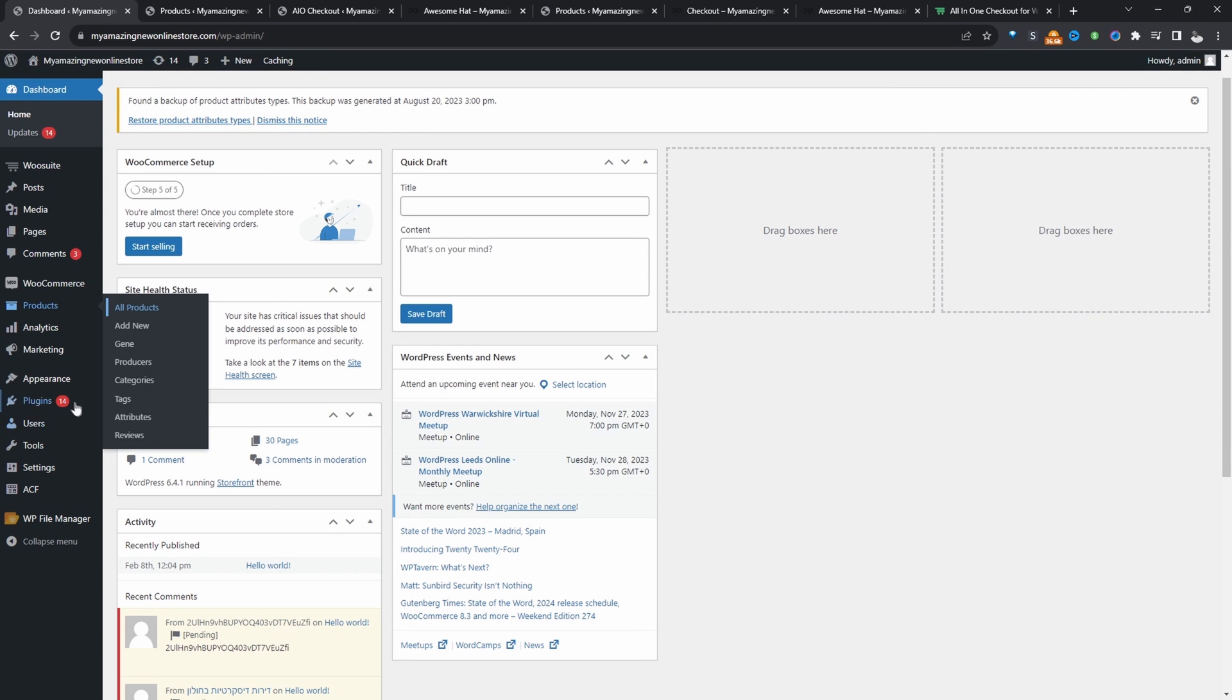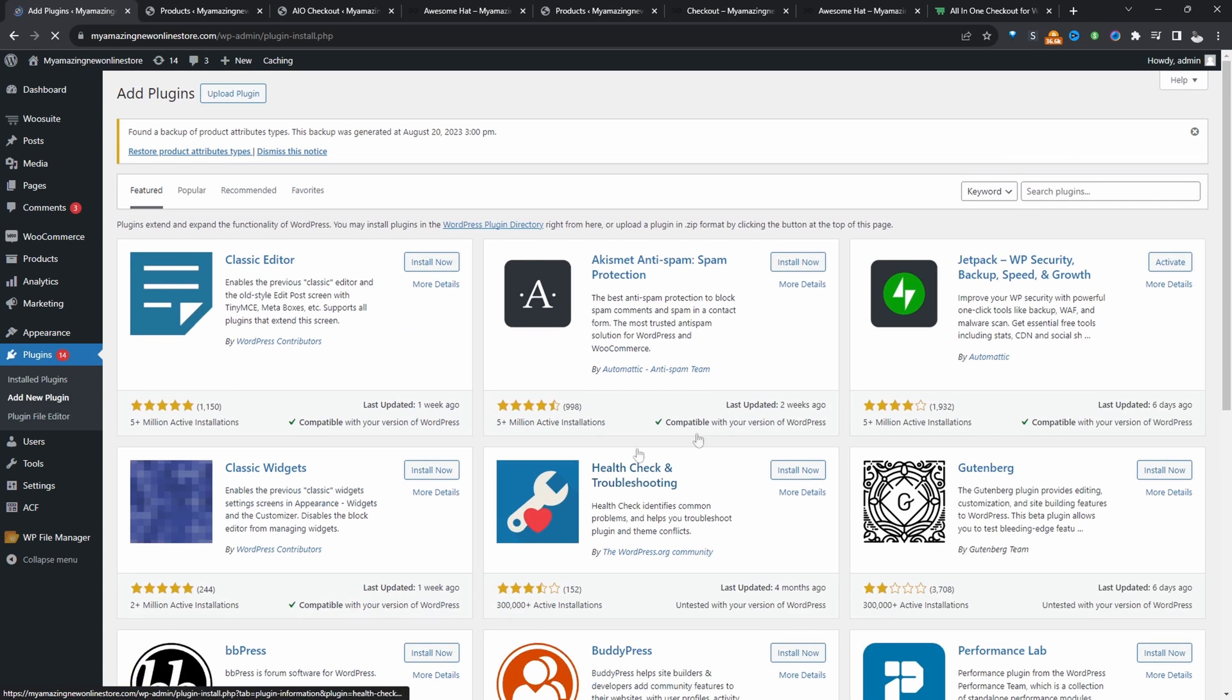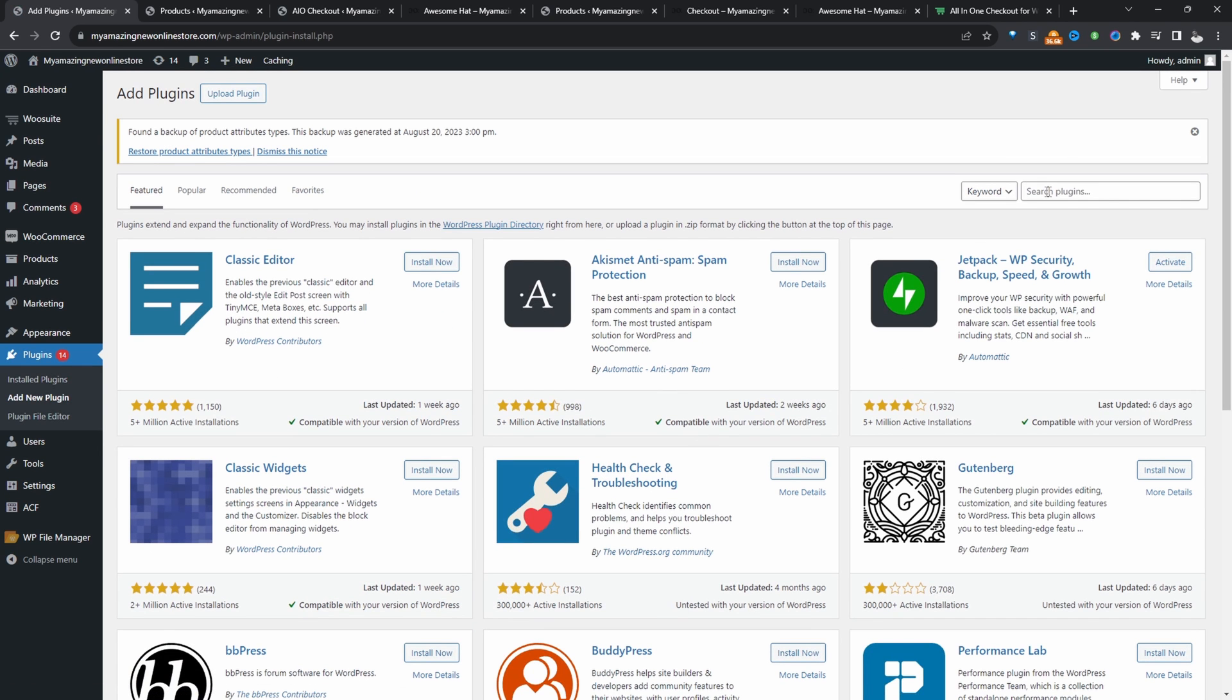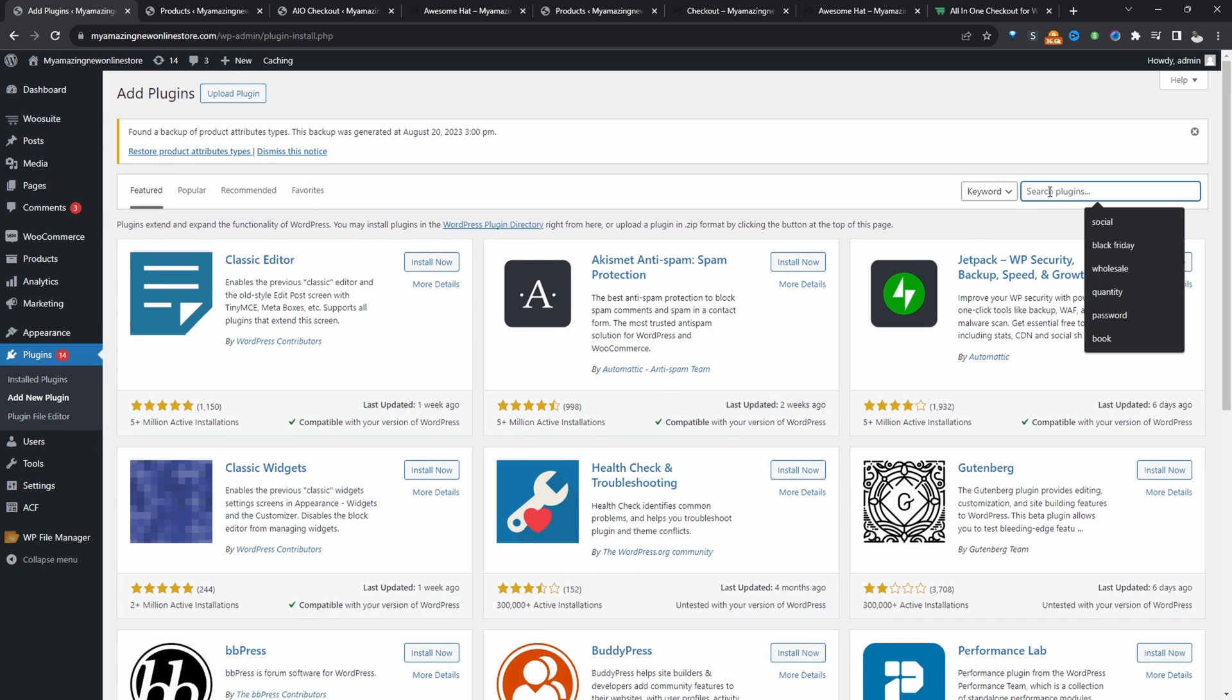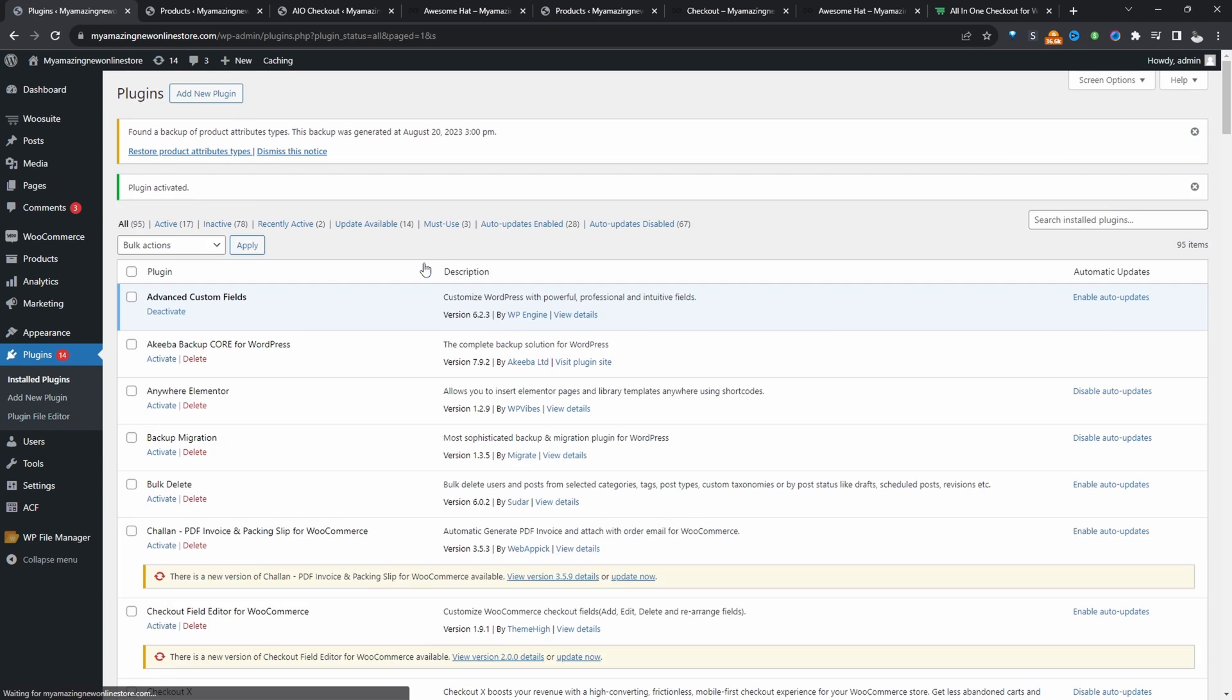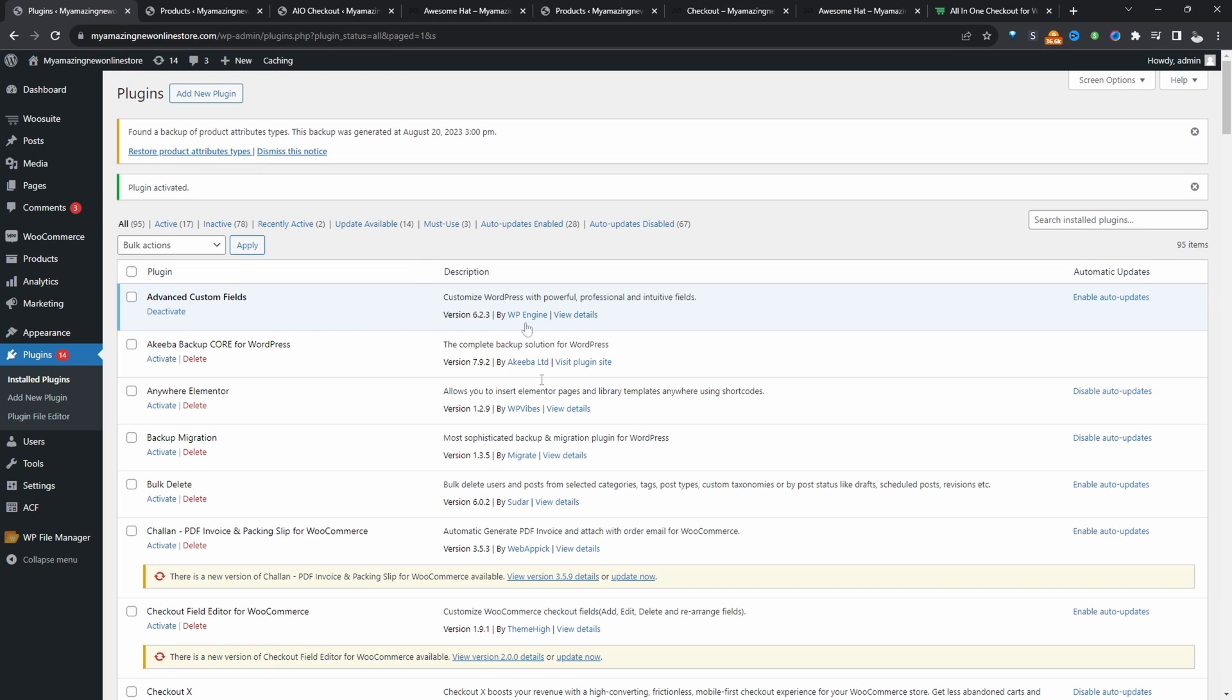So we'll head over to plugins, then add new. And then we'll just search for brands and we'll just use one of these plugins. So since we've installed this particular plugin, let's go ahead and configure it.